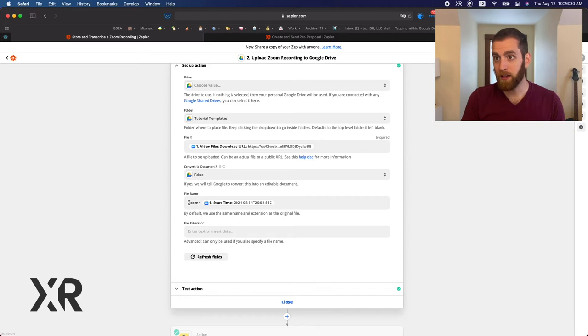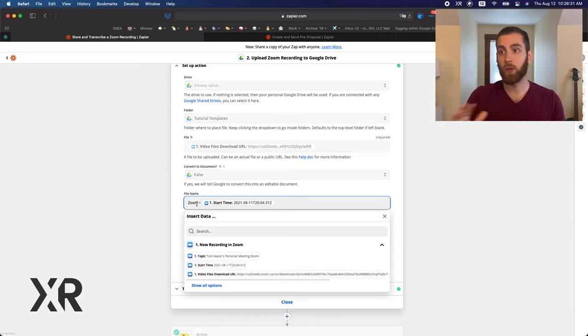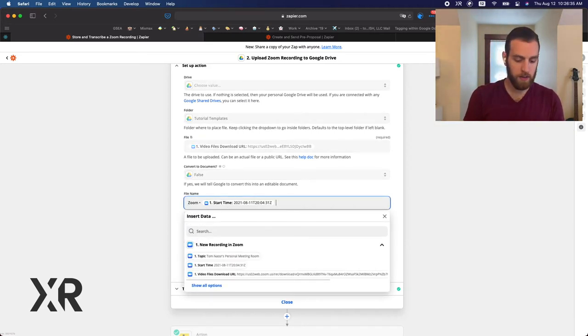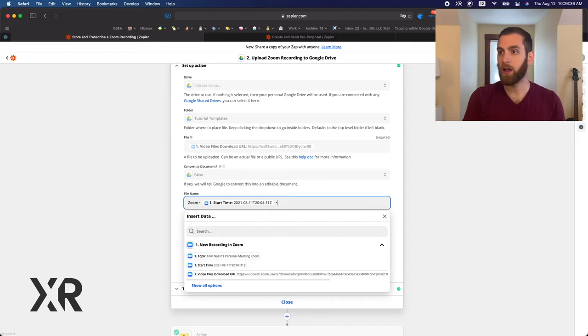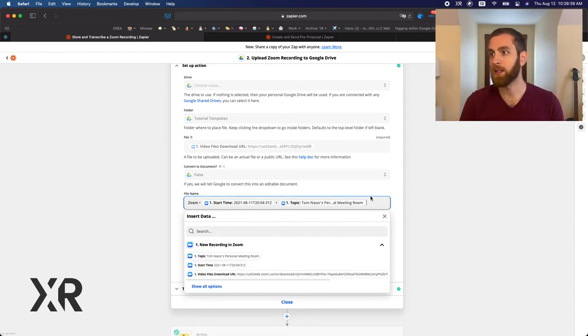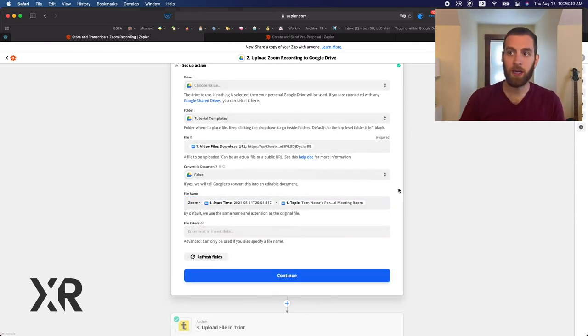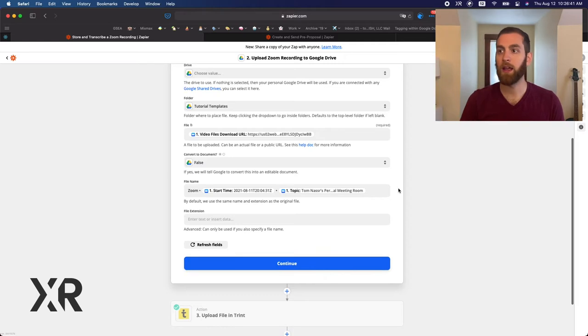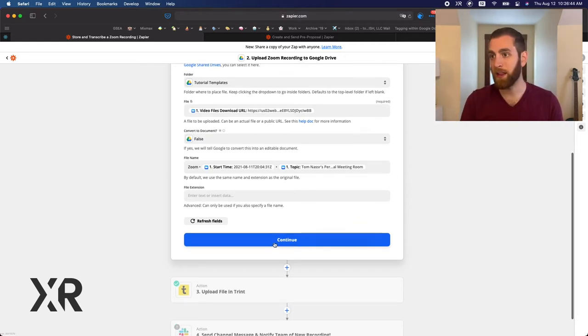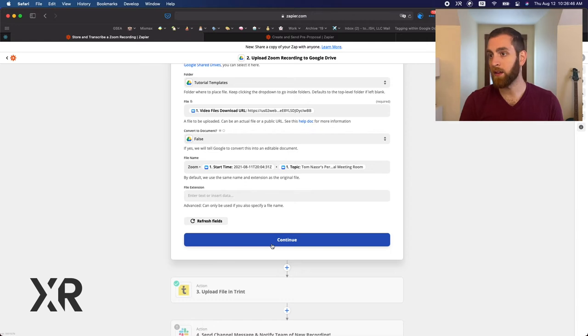Then we're going to name it just the word Zoom and then the start time. We could even put if we wanted to, the topic, the title, Tom Nasser's personal meeting room. That way it's all right there. You don't need to do anything with the file extension and you just hit continue.